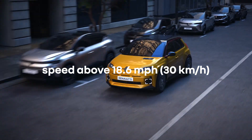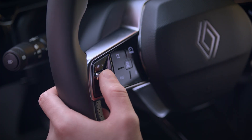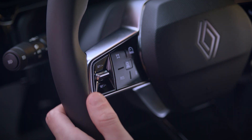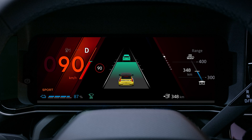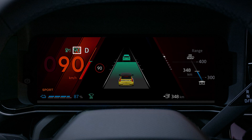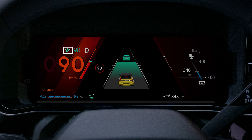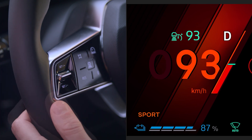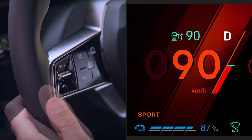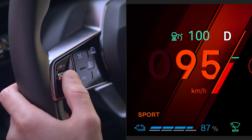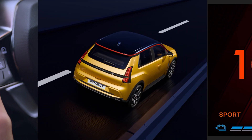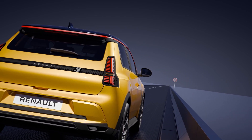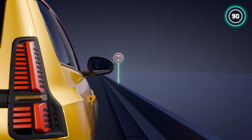The minimum cruising speed that can be stored is 18 miles per hour or 30 kilometers per hour. Once you've reached the speed you want, press this switch up or down. The feature is then switched on and the current speed is stored, appearing in green on the instrument panel accompanied by this indicator light. You can change the cruise speed at any time by pressing this control up to increase and down to reduce it. Press and hold up or down to change the speed by increments of 6.2 miles per hour or 10 kilometers per hour.